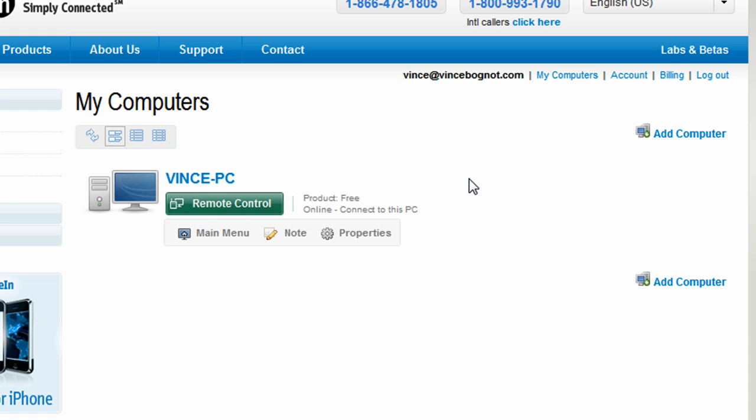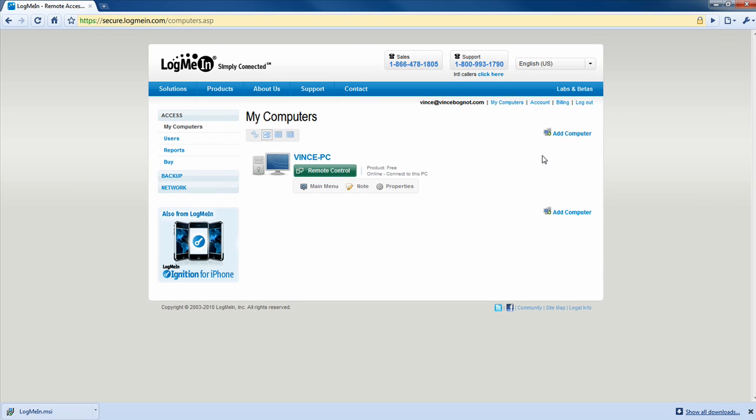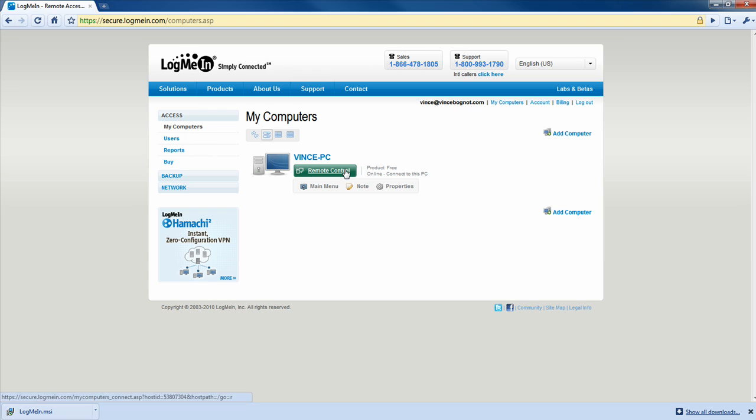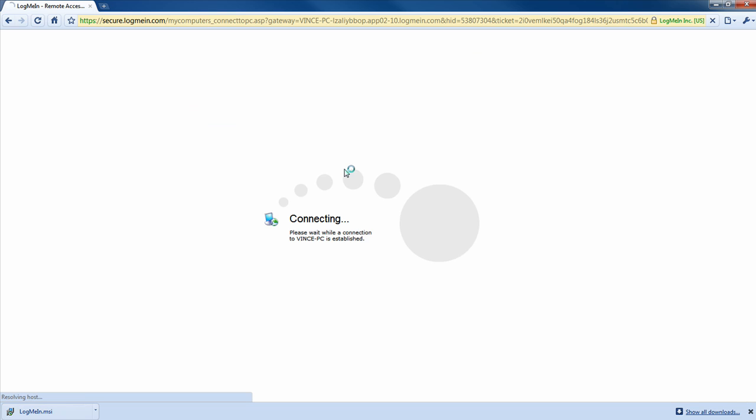So, basically, if you want to remote control a computer, you must have an internet connection to that computer. And that computer must be on. So, now I'm going to be clicking on remote control. Okay, so now this screen will pop up.